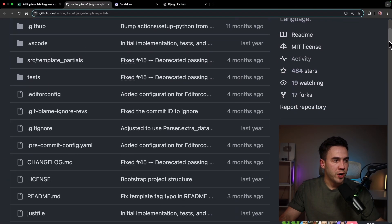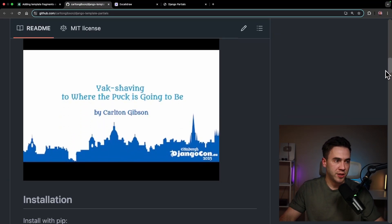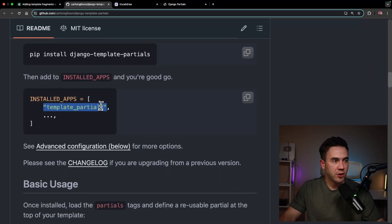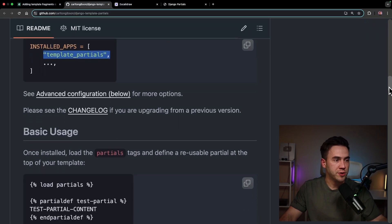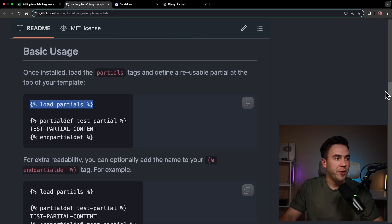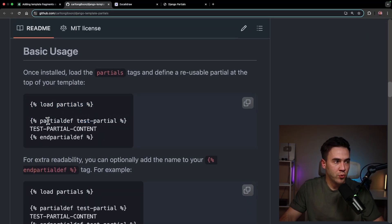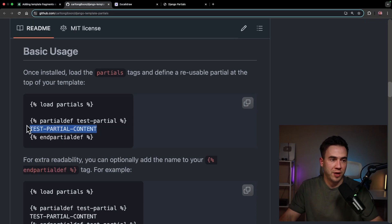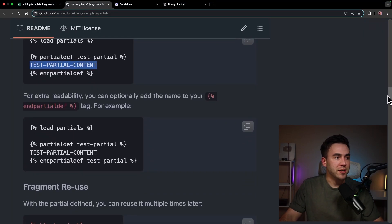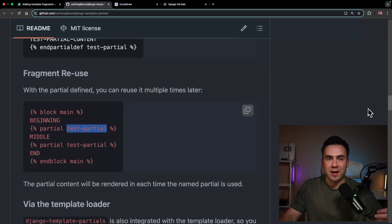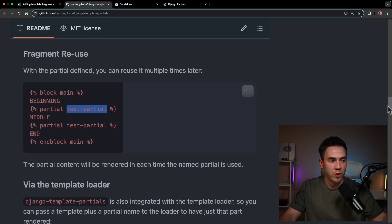Let's do a quick review of the README to see how this actually works. First, we add it with pip install, add template_partials to installed apps, then load the partials tag in our template. Any component we build out we wrap in the partial def tag, give the partial a name, and any content within is now accessible by that partial name.